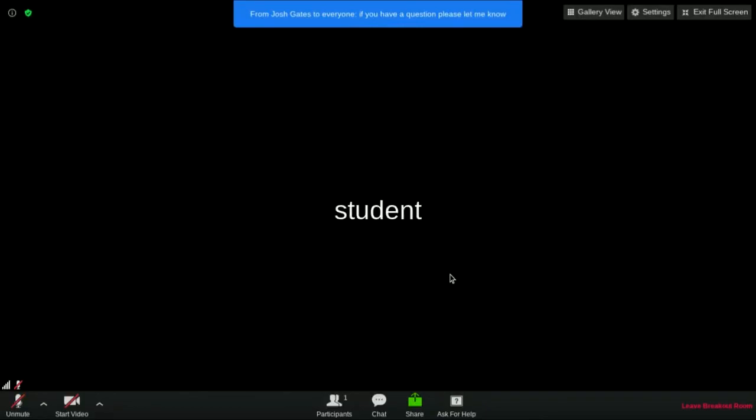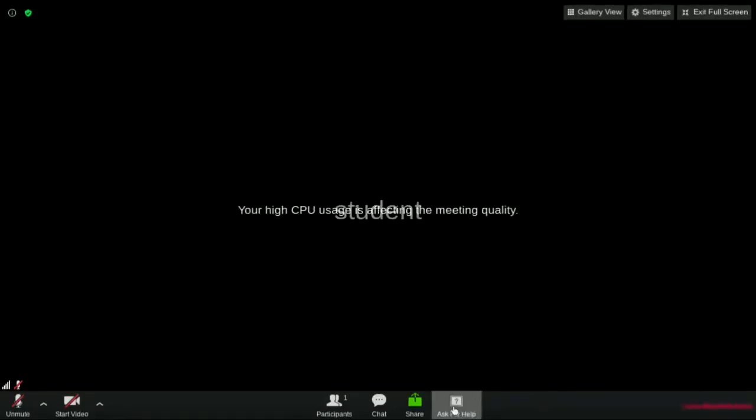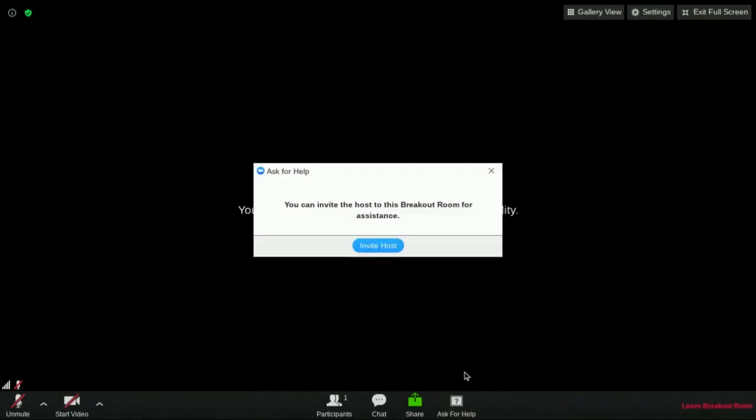While in the breakout room, be on the lookout for important broadcast messages from your teacher. Your teacher may join your breakout room at any time, but if you need help, click on the ask for help icon at the bottom of the screen. This will allow you to invite your teacher into your breakout room.